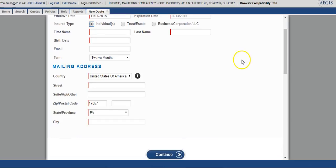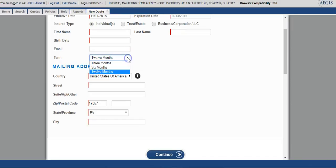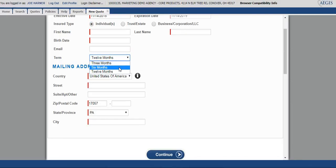Please note that when you're filling in the required information and selecting the term, the three month and six month term will only be available on vacant properties, and you will receive a message that pops up on the screen that reminds you of that.